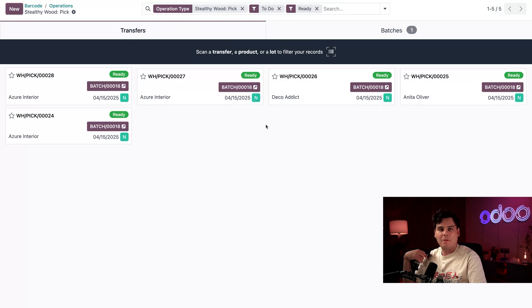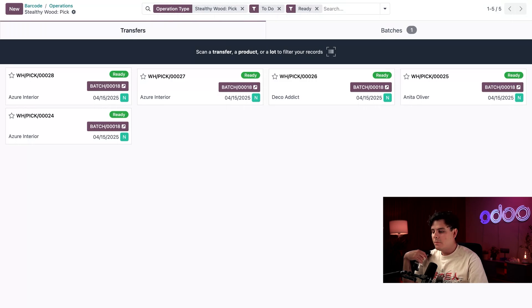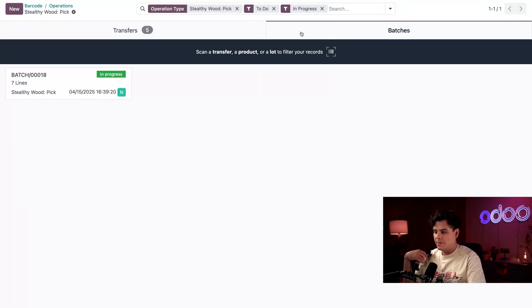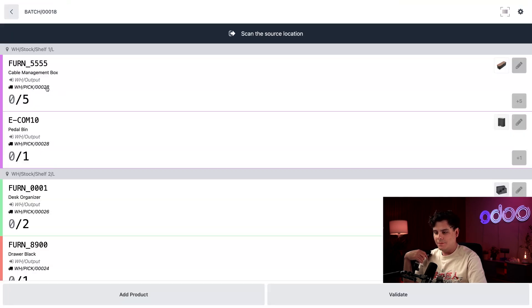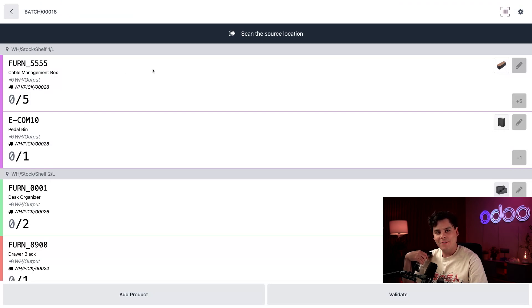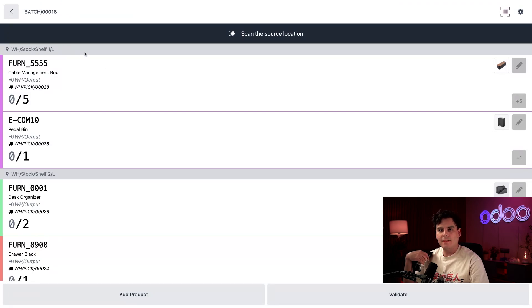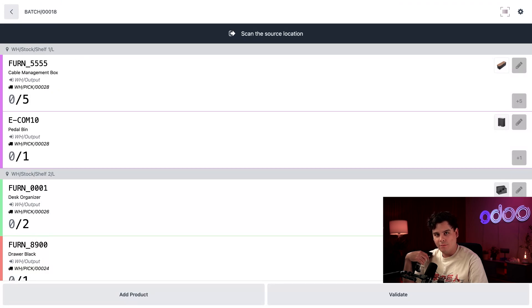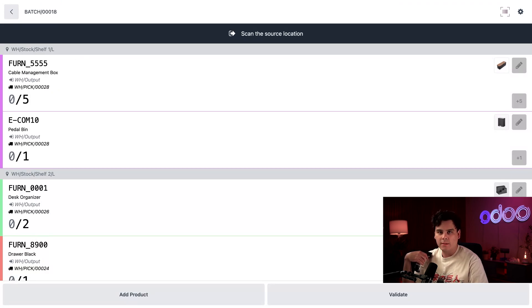Okay, perfect. So here we are. So at the very top, we actually want to select our batches tab and then select it again. Perfect. So above every product, if you could tell, it actually shows the location for it. So this one says shelf one slash L.